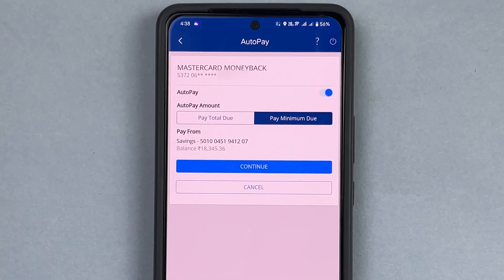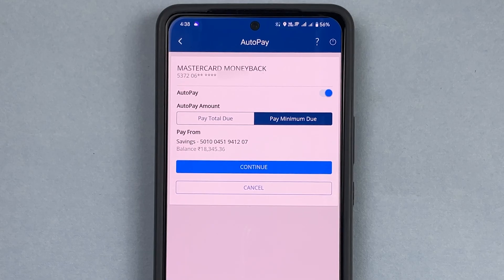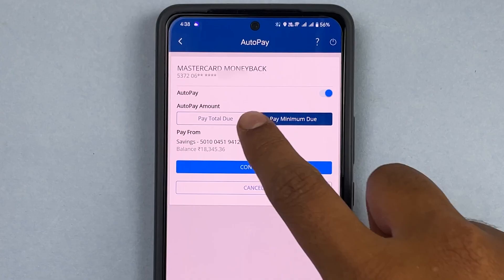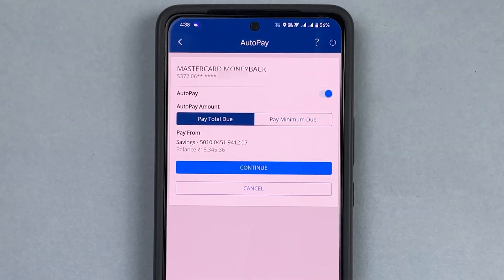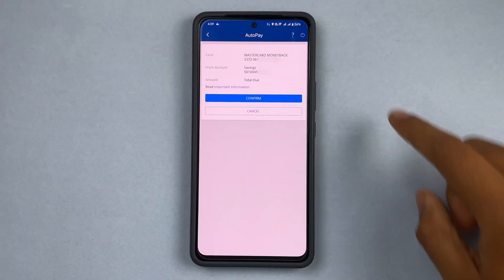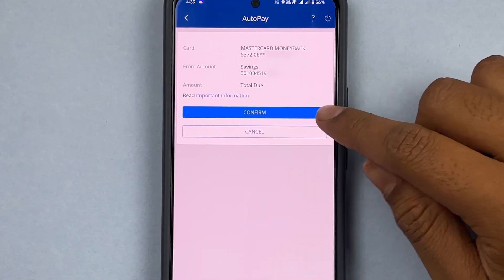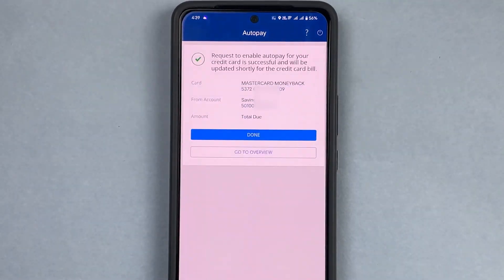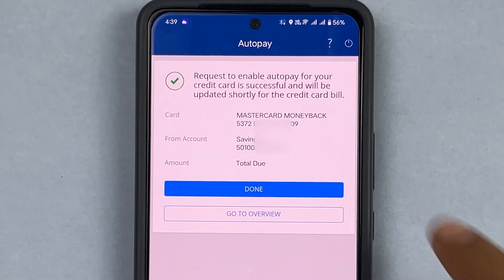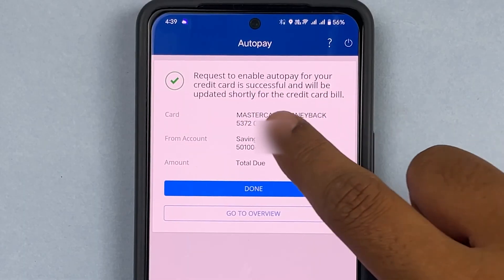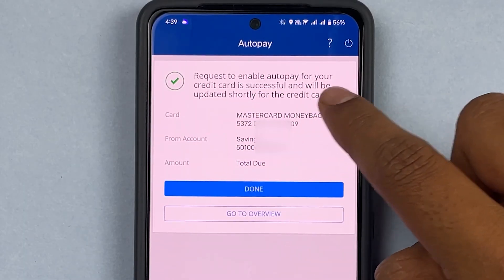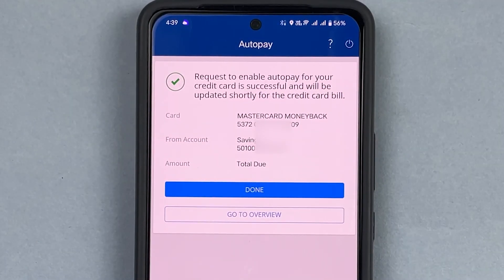For auto pay, you have two options: you can pay the total amount due on your credit card, or you can pay the minimum amount due. For now, I'm going to go for Total Due and then press Continue. It will ask me to verify, so I'll press Confirm. And here you can see the message: 'Request to enable auto pay is successful and will be updated shortly for the credit card bill.'